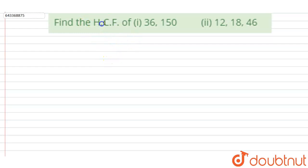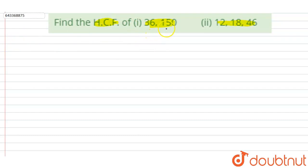The question asks us to find the HCF of 36 and 150, and also of 12, 18, and 36. HCF stands for Highest Common Factor — the largest common factor of the given numbers. To find it, we will first factorize each number and then find the product of their common factors.